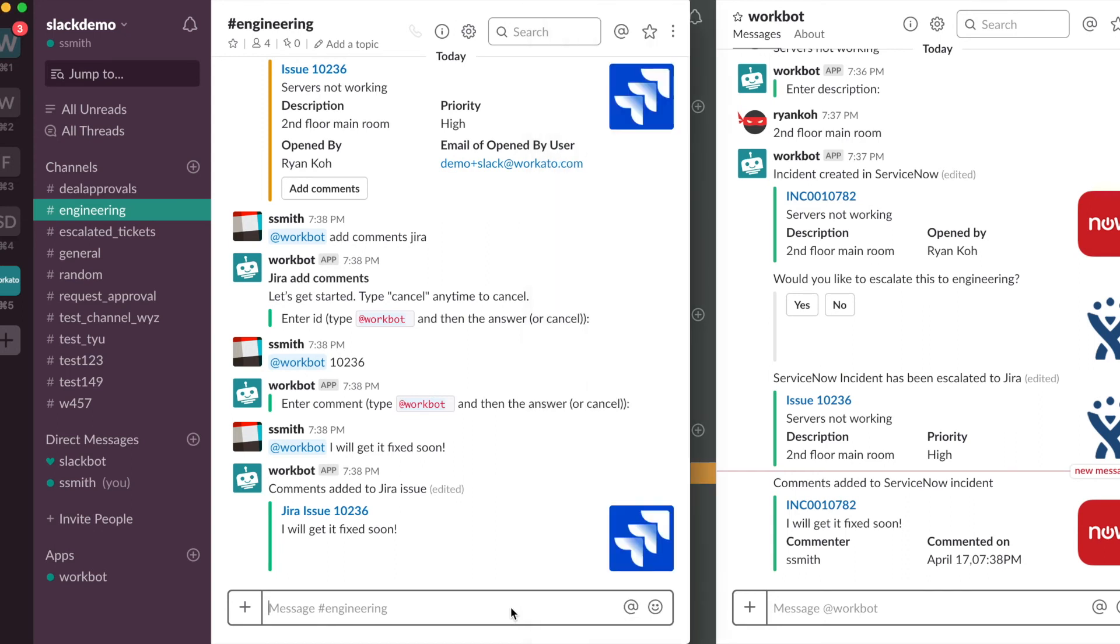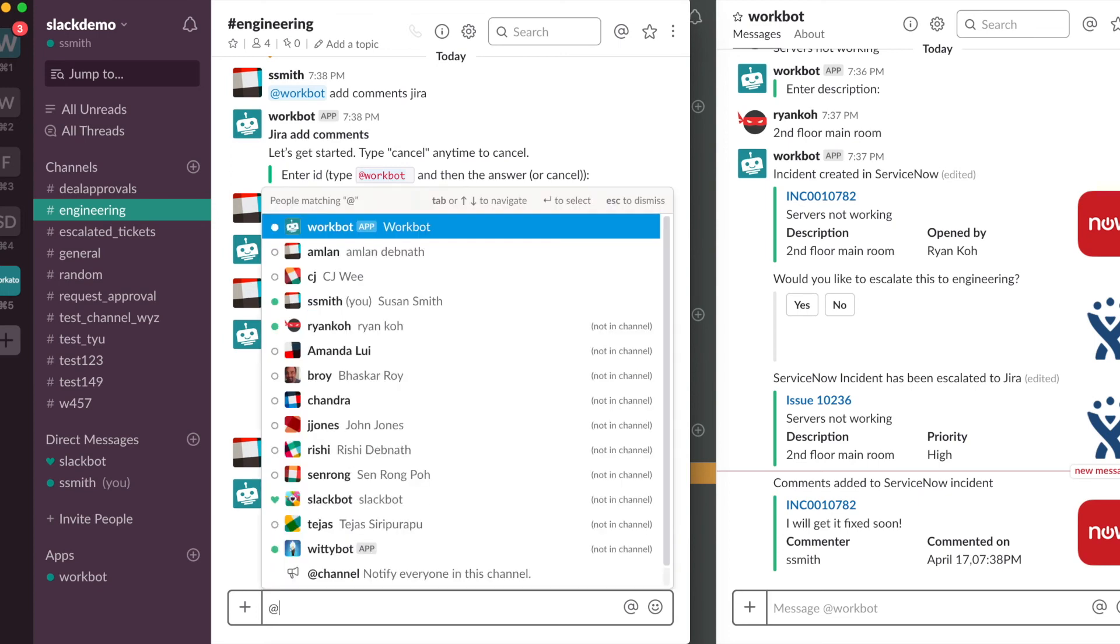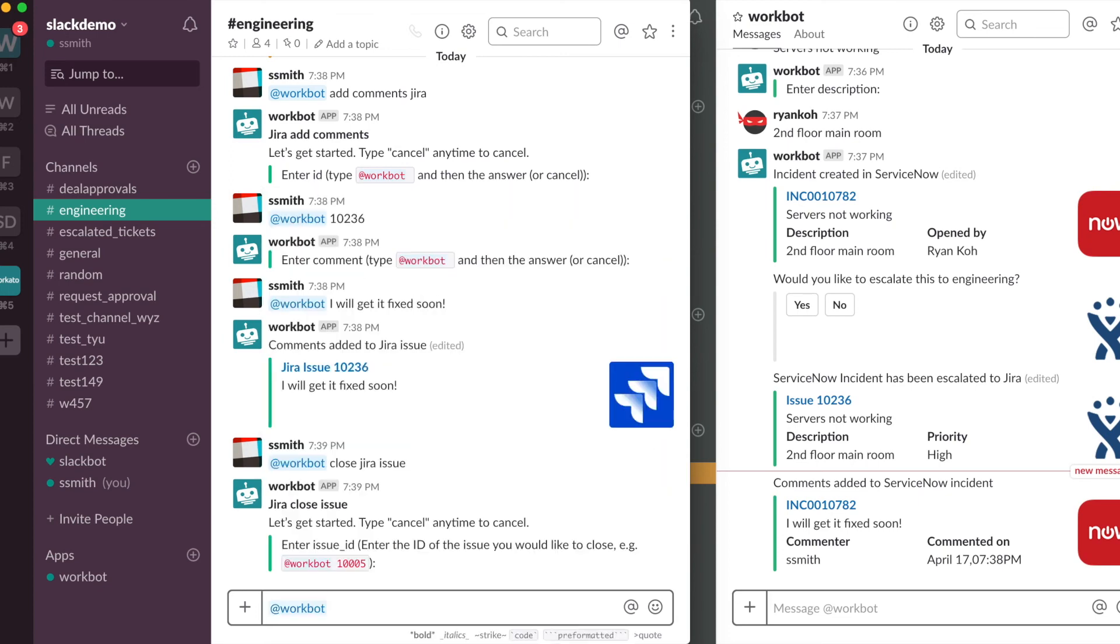So let's simulate a few weeks has passed and the incident and the issue was fixed. So Smith can simply go into Slack and type close Jira issue. And type in the issue number.